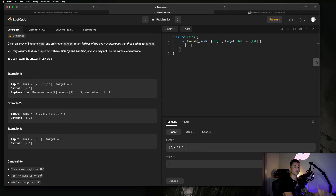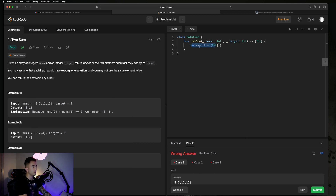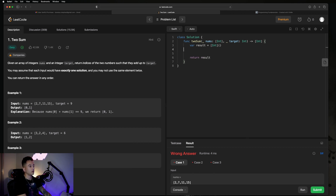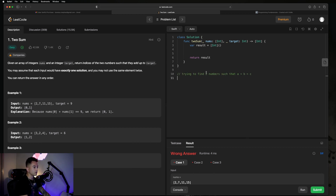Let's just go ahead and hop straight into the code. The first thing I noticed is that the problem is asking us to return an integer array. So I'm going to create that array — I'll call it result — and at the bottom we're just going to return that result. We need to go through the nums array and find values a and b such that a plus b equals our target, which we can call c. Trying to find two numbers such that a plus b equals c.